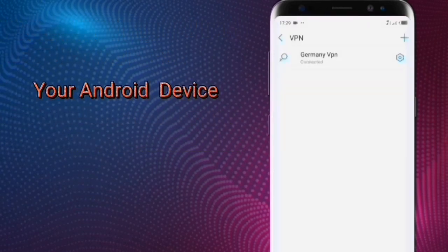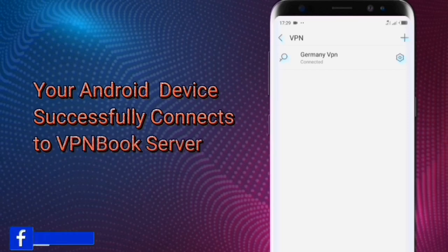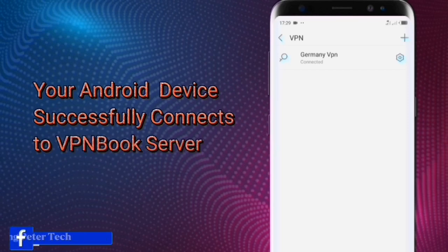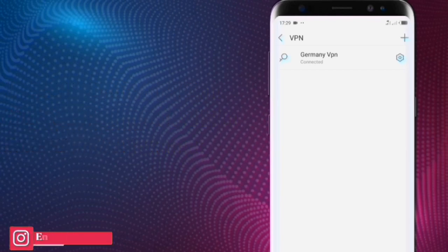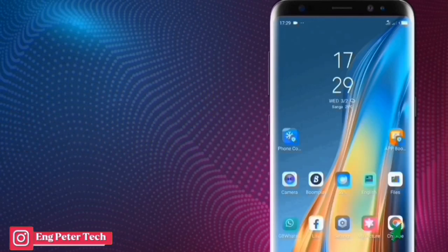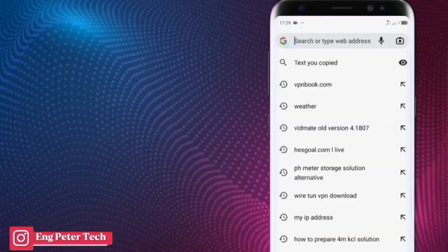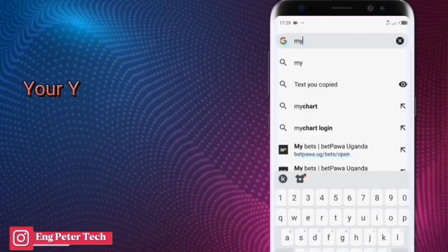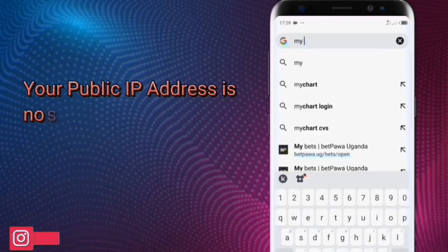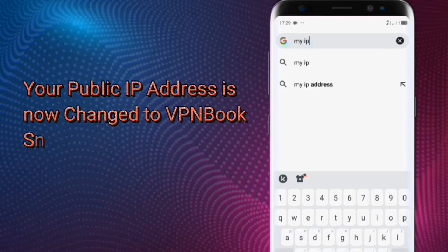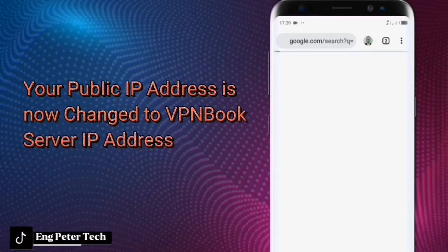Now your Android device successfully connects to the VPN Book server. Your public IP address has now changed to the VPN Book server IP address.